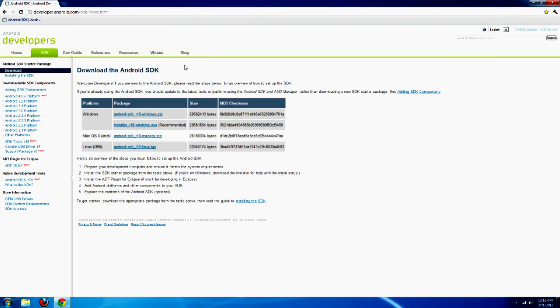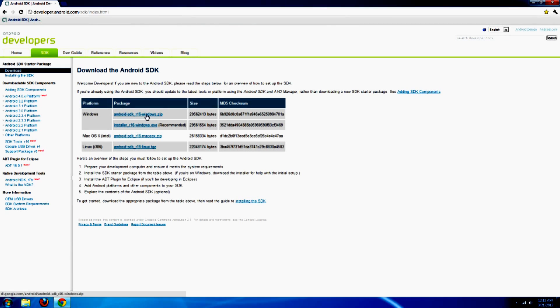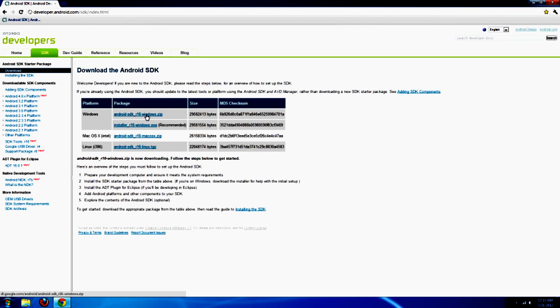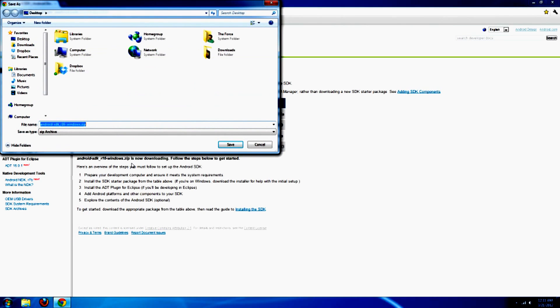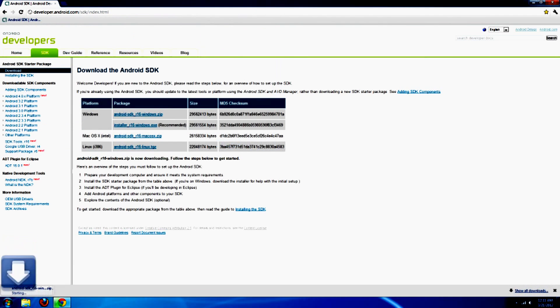Once you're there, you're going to need to download the Android SDK Windows zip file. Preferably save it to an easy spot such as the desktop for easy to find access.